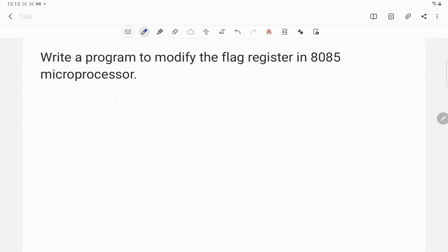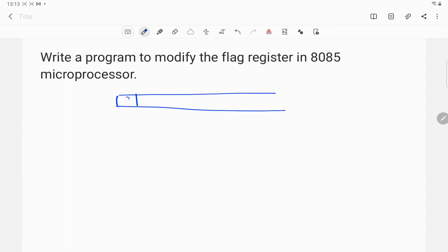In the 8085 microprocessor, the flag register is an 8-bit register where the most significant bit is the sign bit, the next bit is the zero bit, then it is not defined, after that is the auxiliary carry bit, then not defined, then the parity bit, then not defined, and the least significant bit is the carry bit.